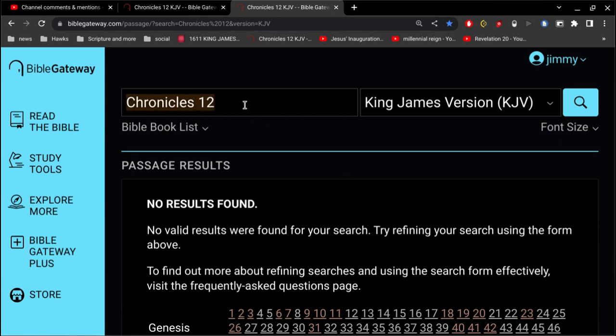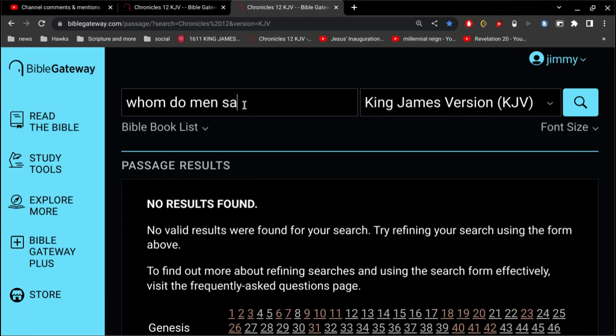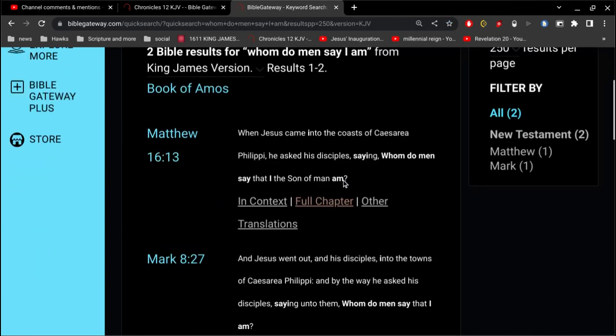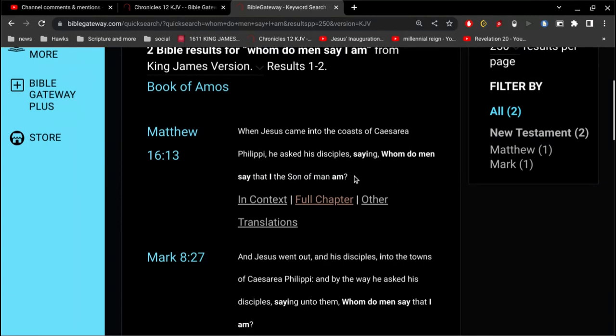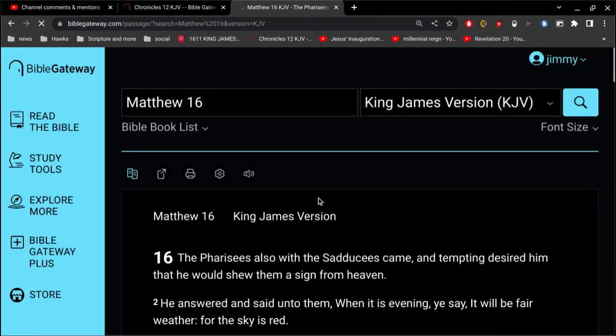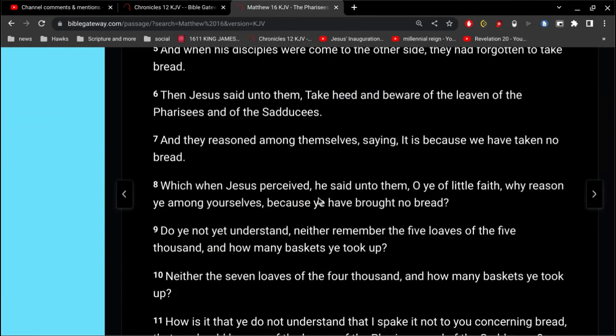So perhaps you've heard me talk about the fallacy of the Roman Catholic Church. Alright, so let's go to Matthew 16.